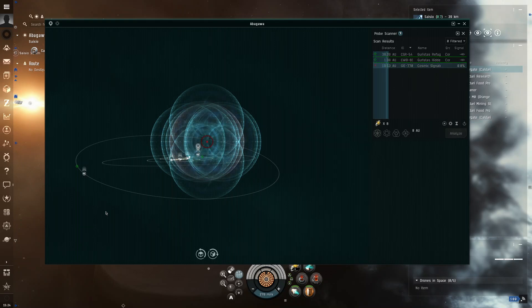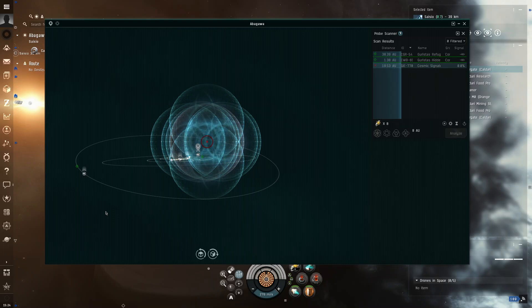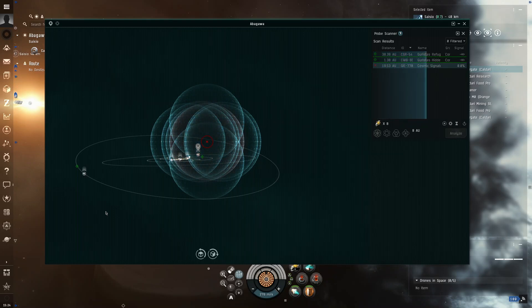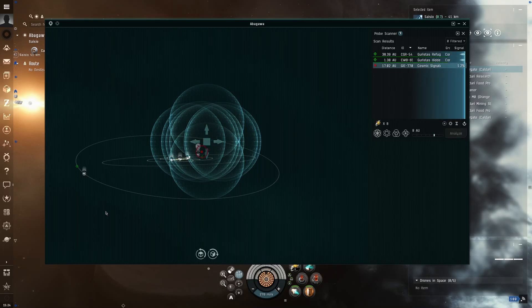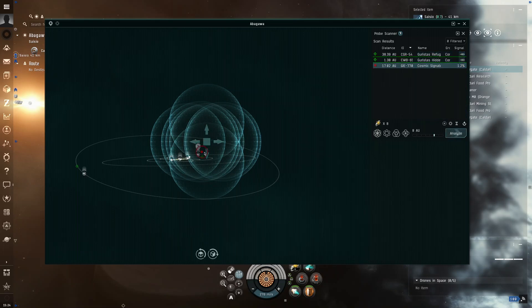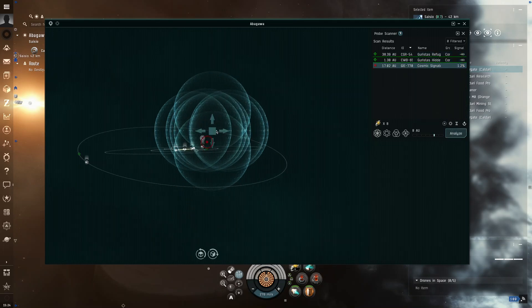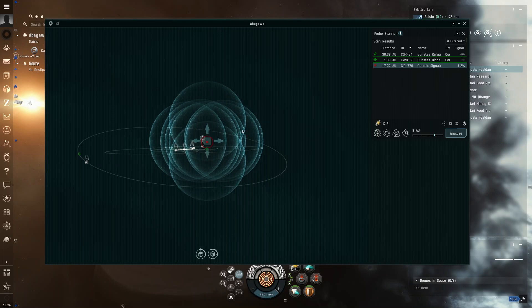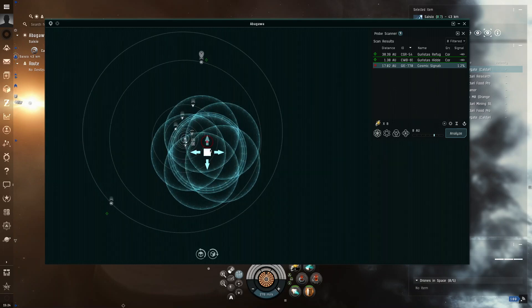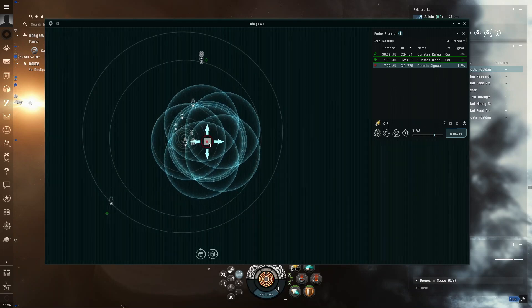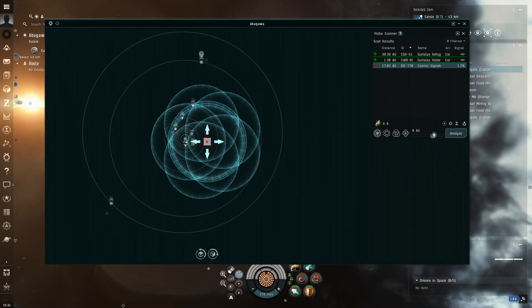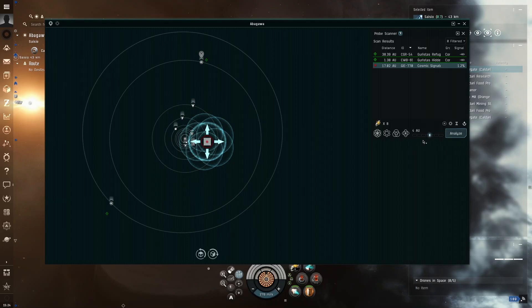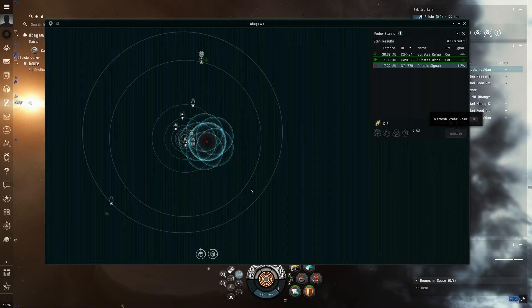Now, the reason you don't want to use or go after high sec, like, data sites or relic sites. And then, just repeat, click center, center, and then lower the AU, the circle.